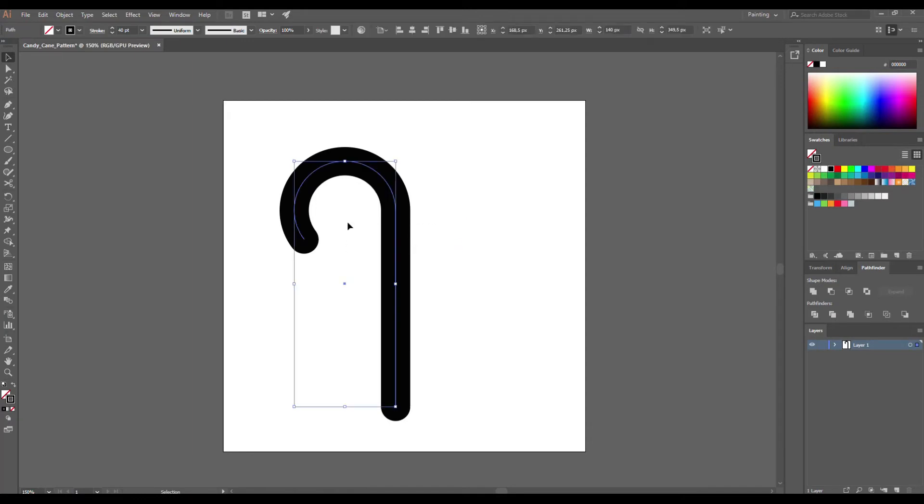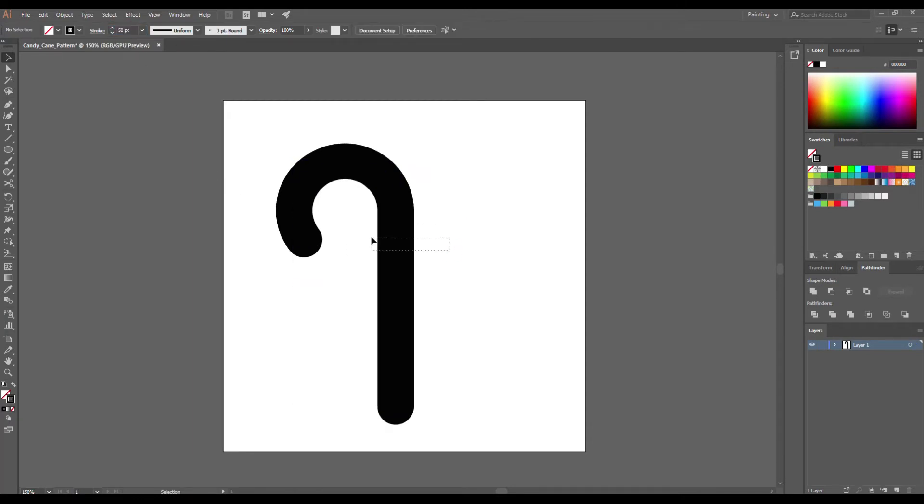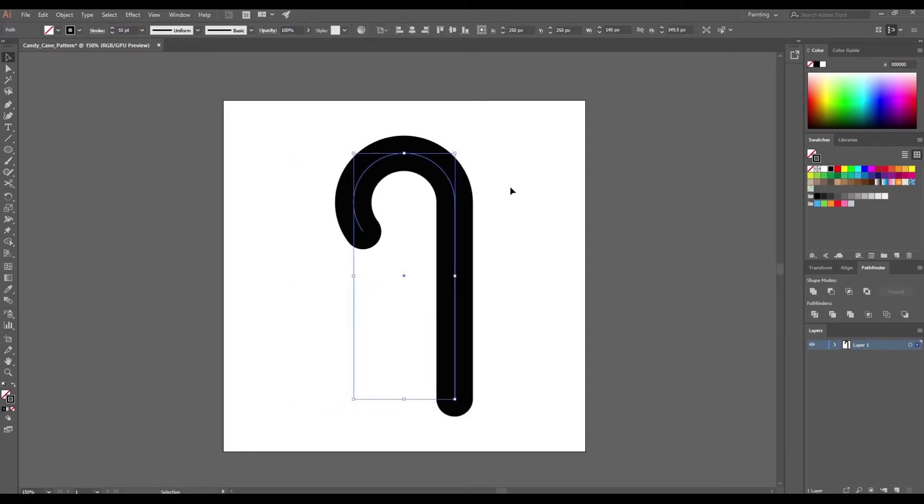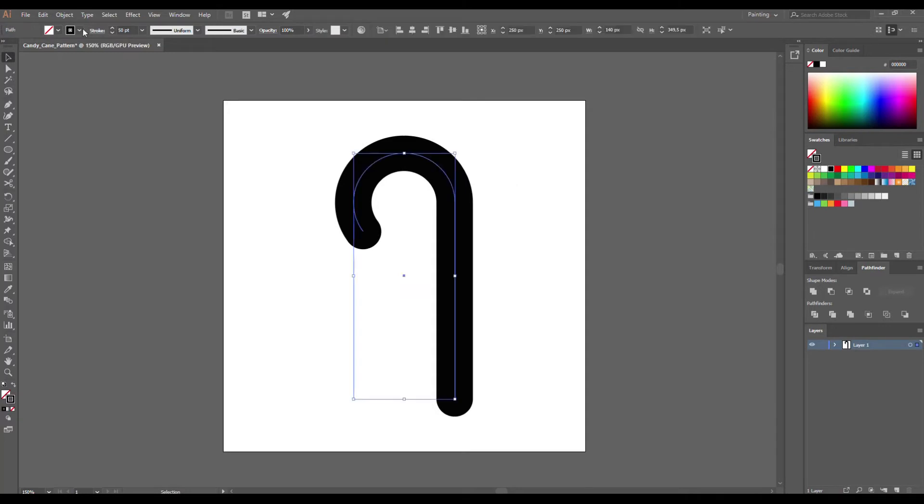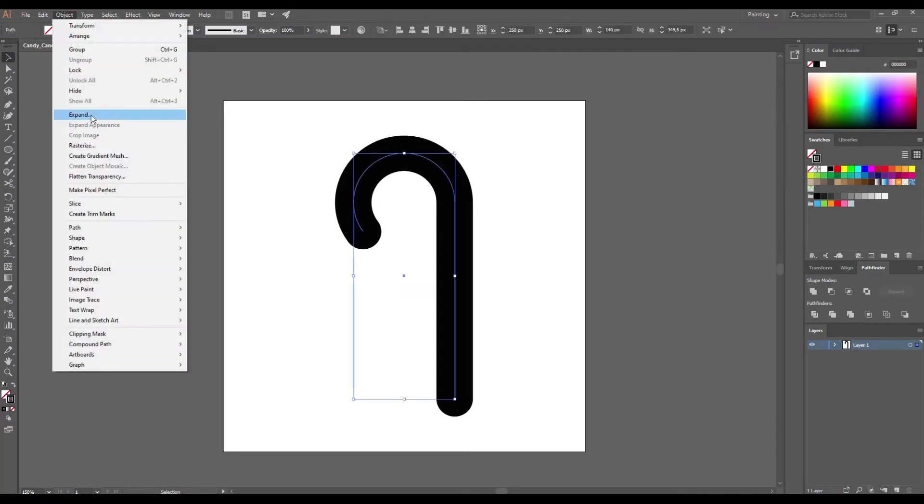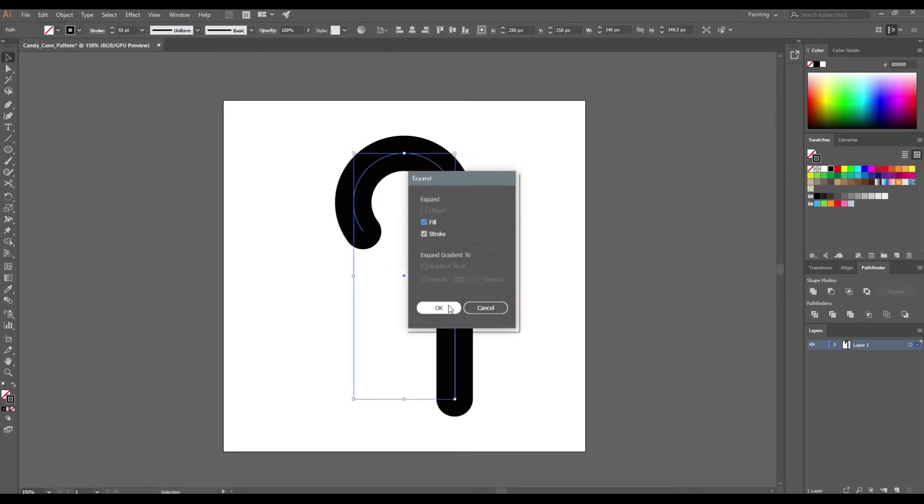On this tab I want to increase the stroke to 50. Now go to object, expand fill and stroke.